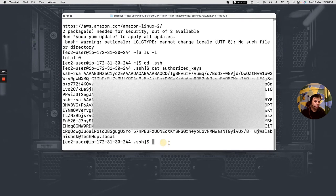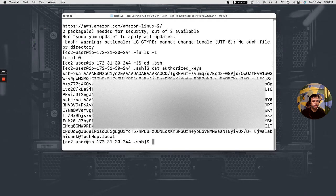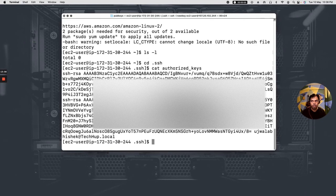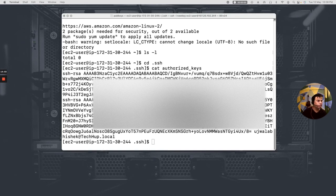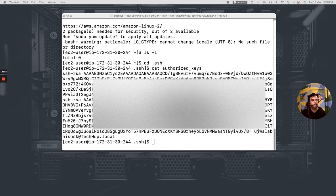So that's all about it. So that's how you regain your control around your EC2 instance. And there are some other methods also to regain the access, like you could detach the volume of your old EC2 instance on which you have lost your control and you can attach it to, you can launch a new instance and you can attach the volume to the new instance.